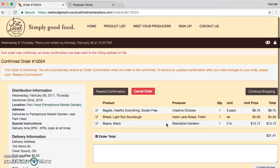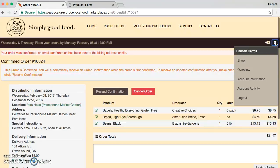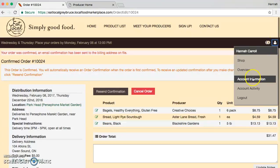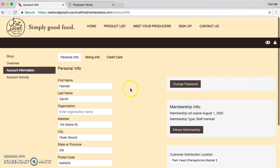You will not be able to confirm your order if you haven't entered your credit card information. To do that, you can go over to the little person emblem, click account information, and then select credit card.